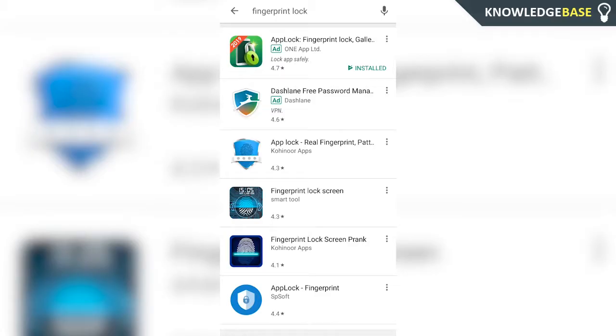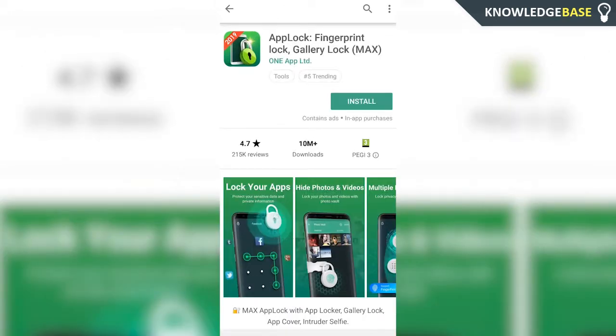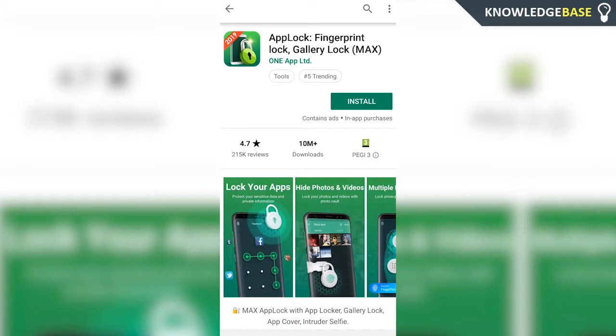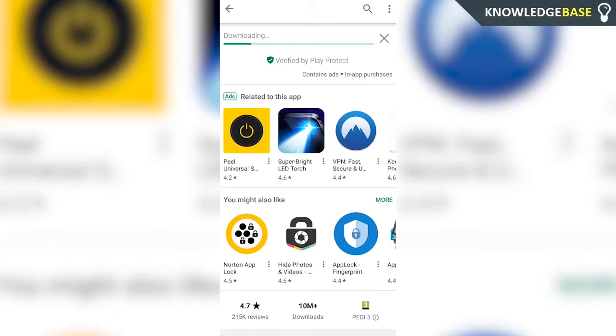You need to come to the Play Store and type in fingerprint lock. The first one that should come up is called app lock here. It's the best one that I've found and the easiest to use. Click on app lock and then click install and install it to your Android.